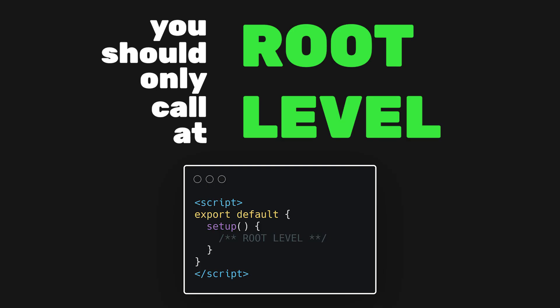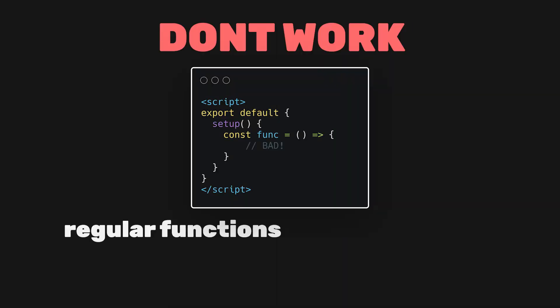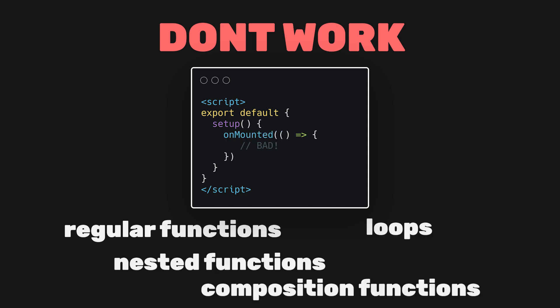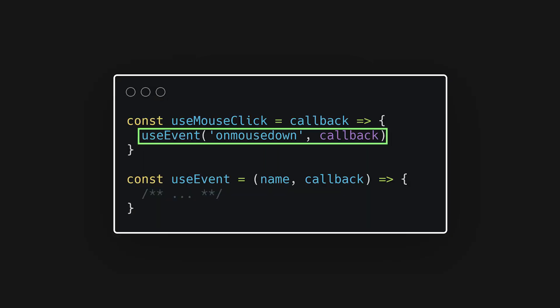They don't work inside regular JavaScript functions, nested functions, loops, or inside any of the primitive functions we talked about. The one exception to this is you can call other composable functions inside one another since we know the composable function we are using will be called at the root level of the setup function.